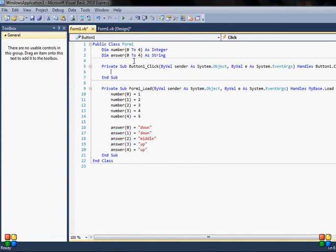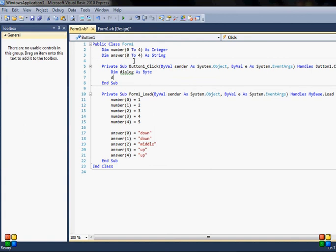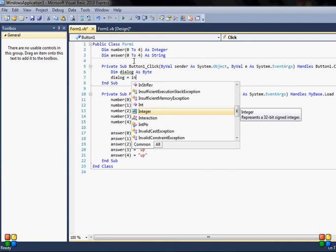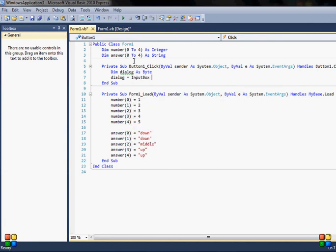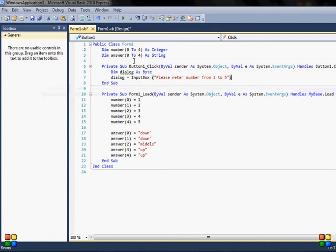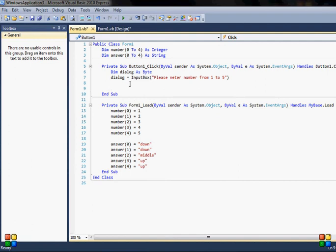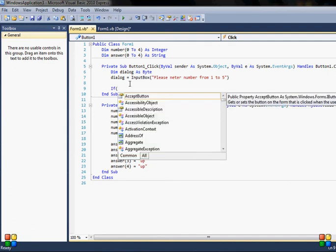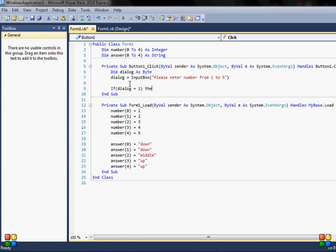Now to use the arrays, I'll first have a variable to hold some input. I declare 'dialogue' as Byte — that's enough. Then I set 'dialogue' equal to InputBox with the prompt "Please enter a number from one to five." Now I can use an If statement or a Case statement. For this exercise I'll use an If statement.